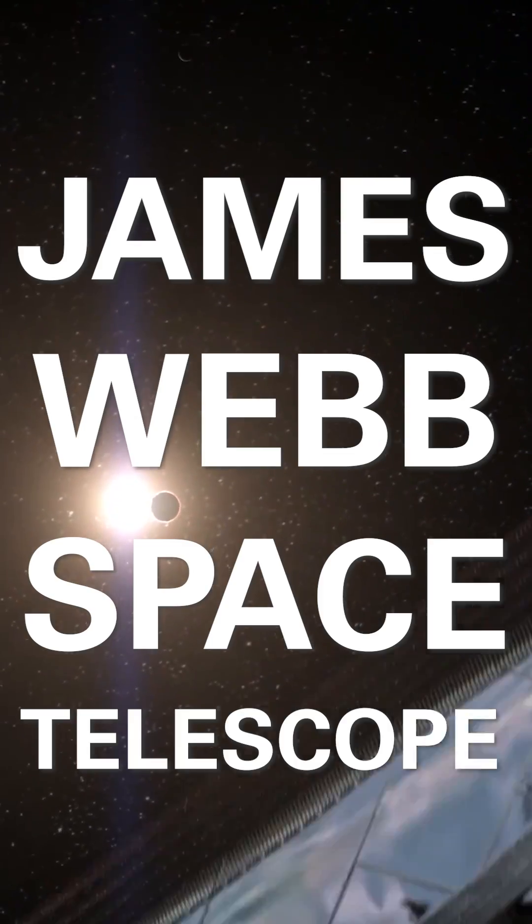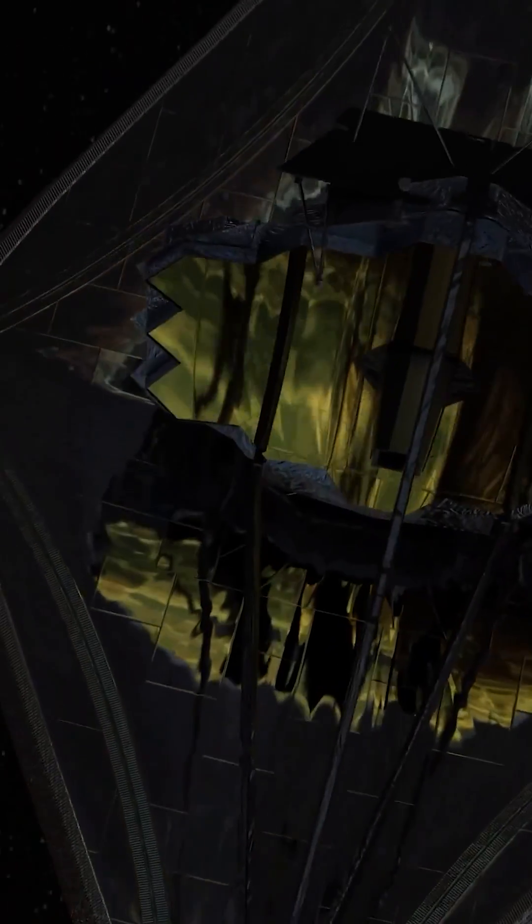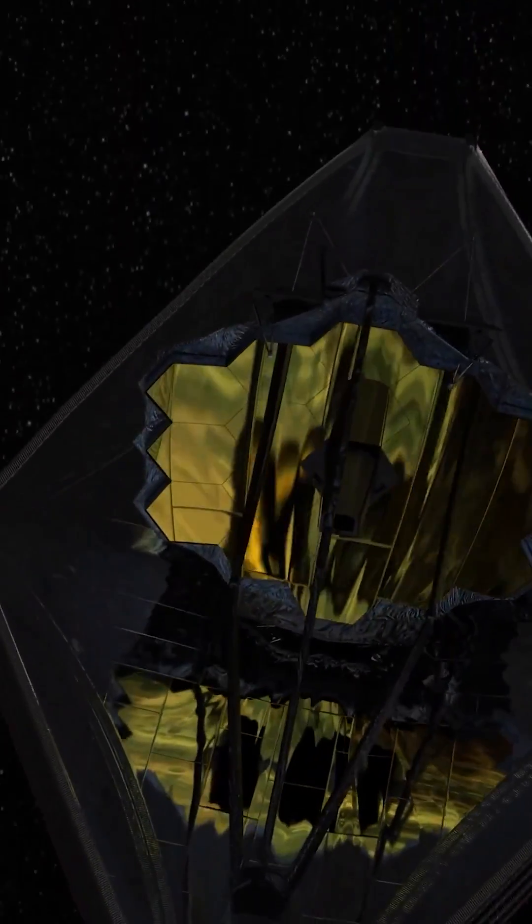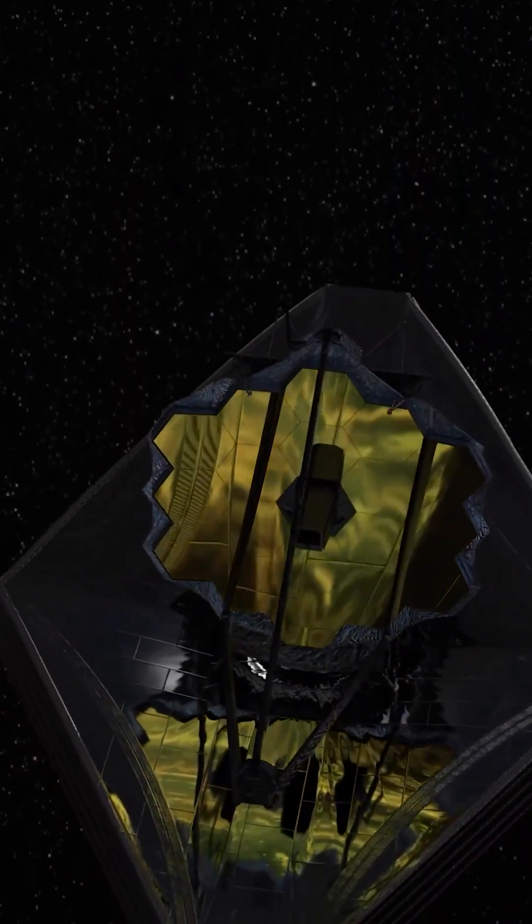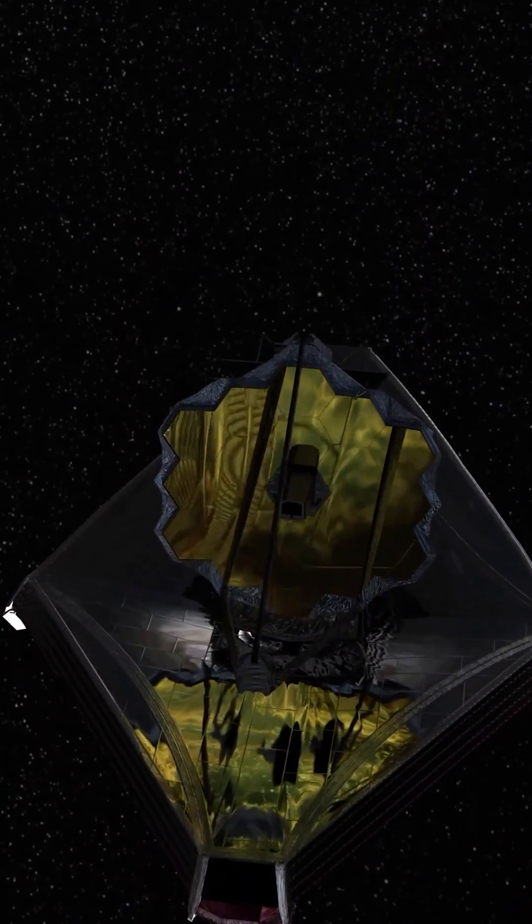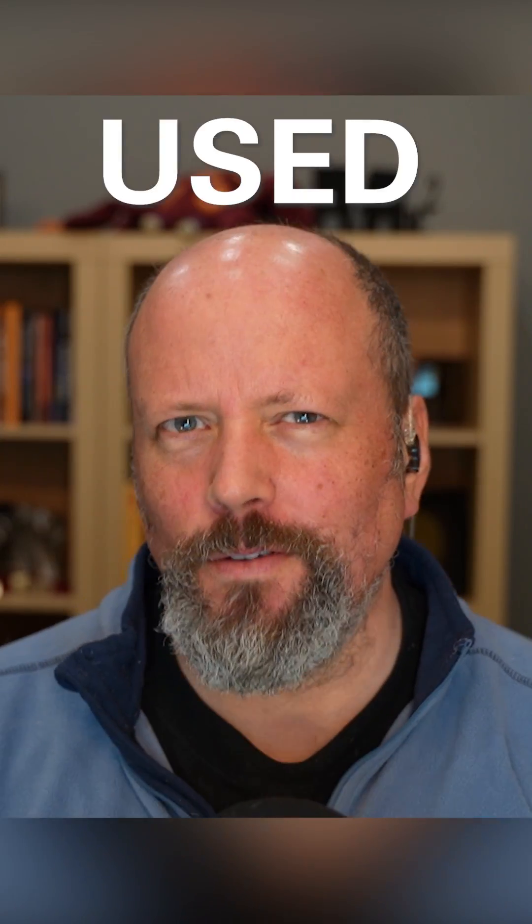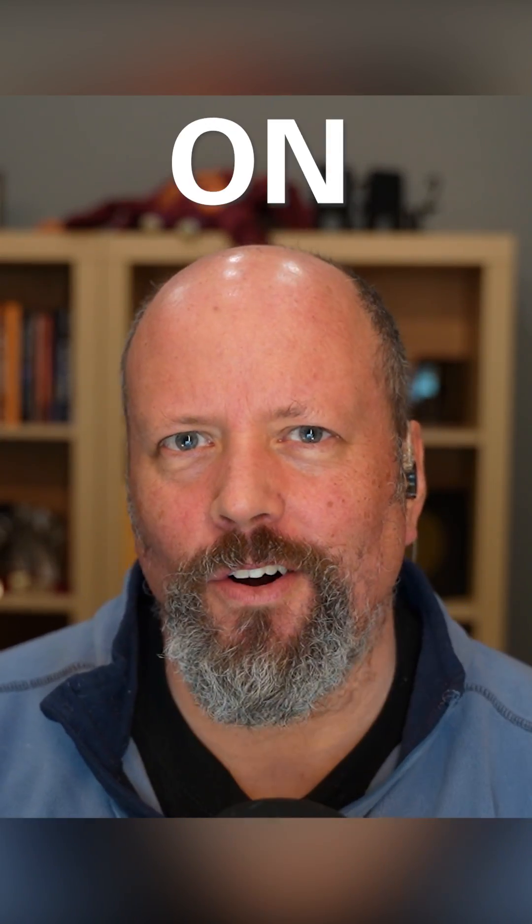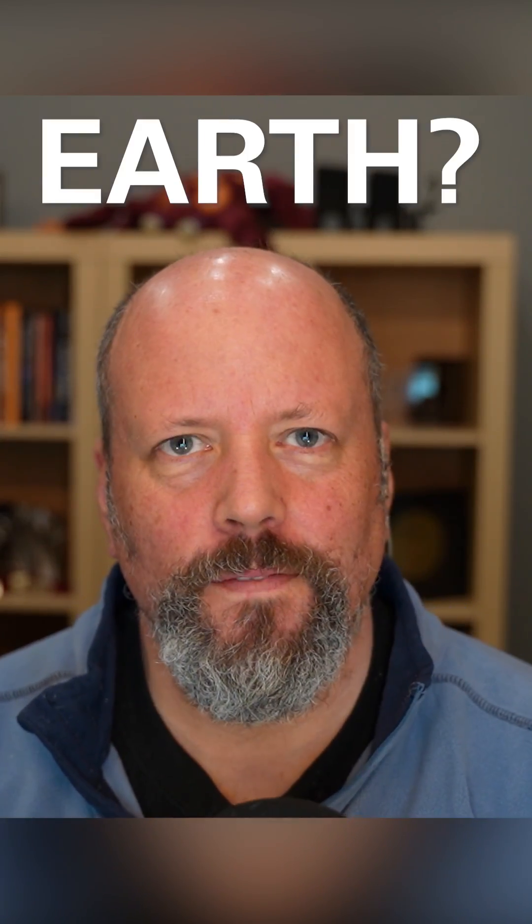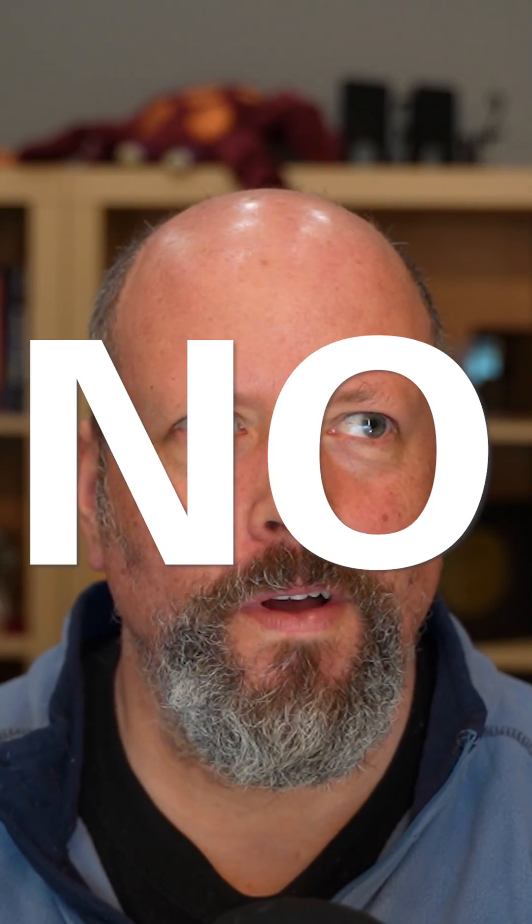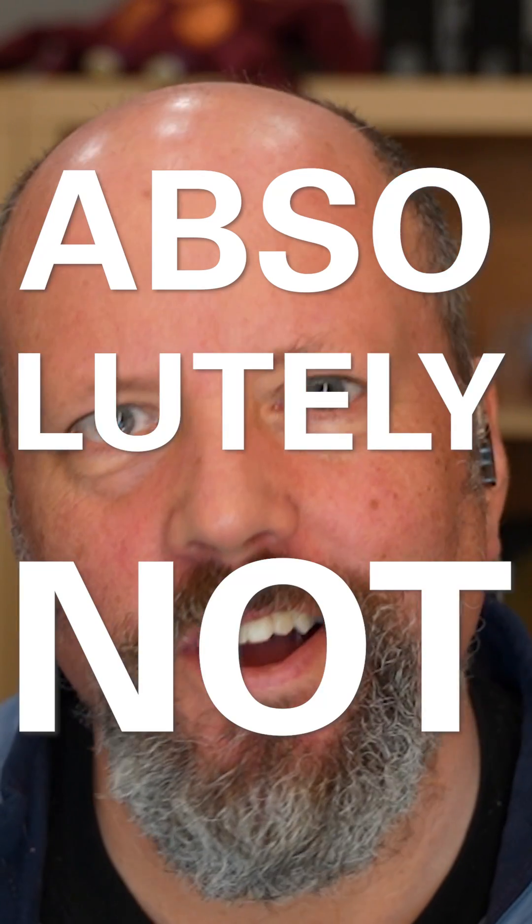The James Webb Space Telescope is the most powerful telescope humanity has ever sent out into space. And people wonder, can it be used to spy on Earth? The answer is no, absolutely not.